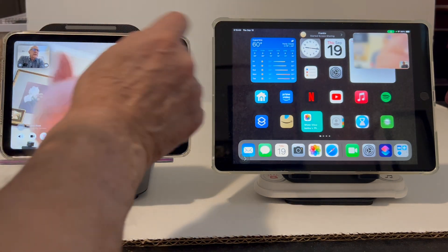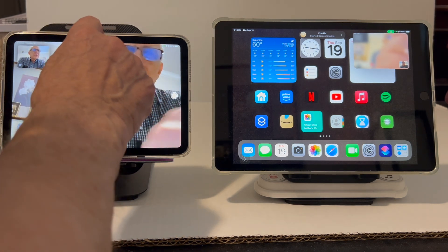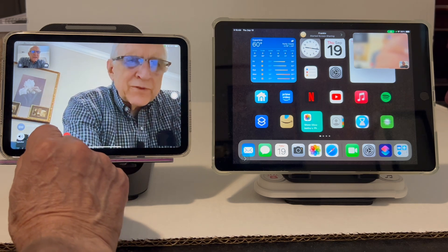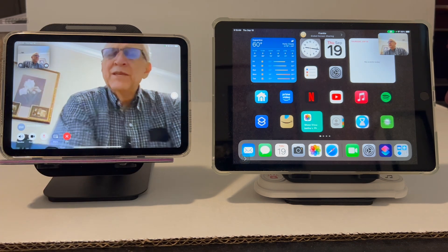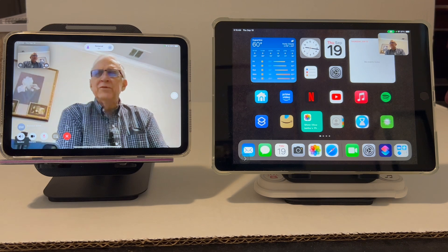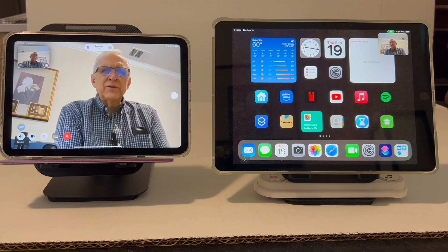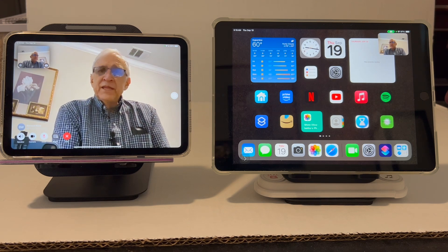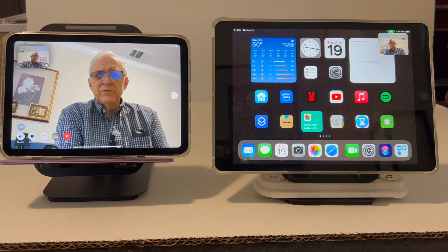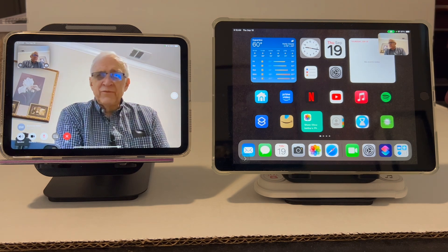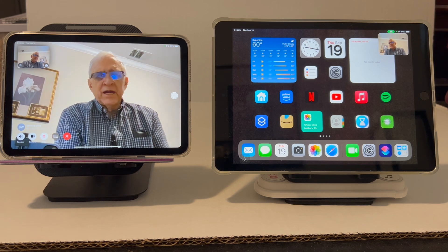Now we're back. Go to the control button here and tap 'Stop Screen Sharing' — and now we're back to doing just a regular FaceTime video call. I know the controls are a little confusing, but it really works well, especially iPad to iPad as I'm doing, or iPhone to iPhone. But in my testing and in the Apple documentation, it does not work from iPhone to iPad.